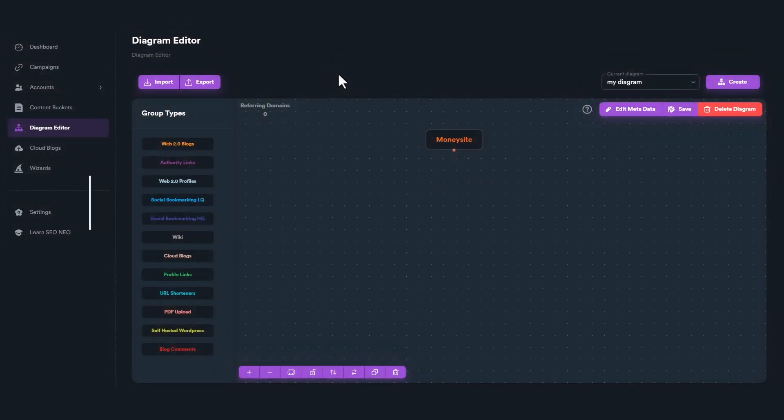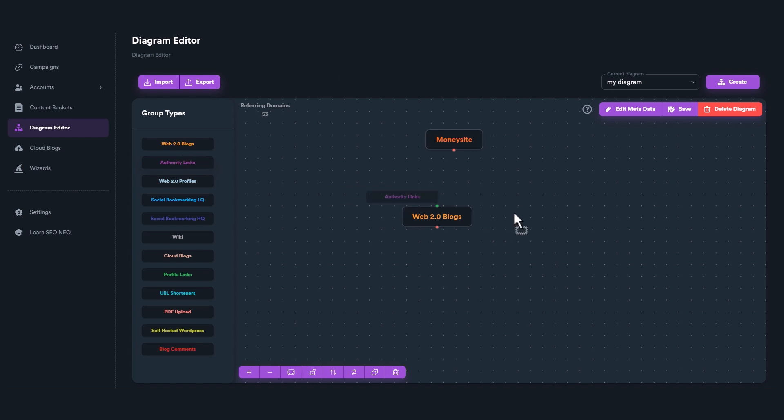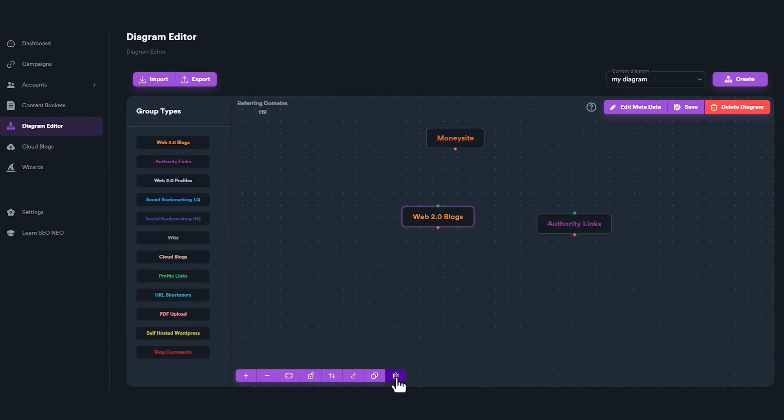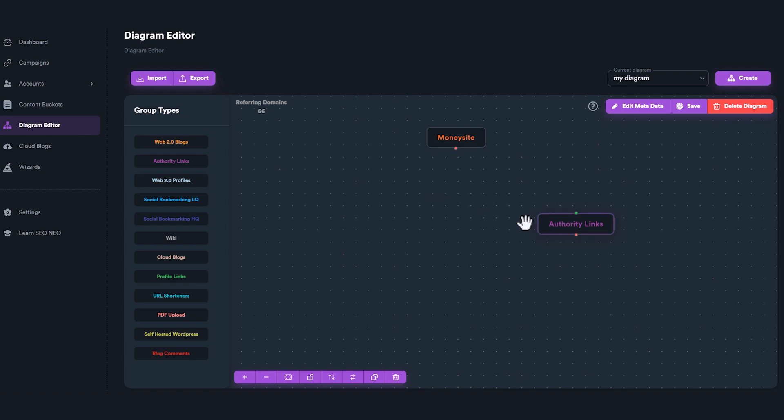To add new link groups inside the diagram, drag and drop any link group from the list on the left. To delete a group, select it by clicking on it, and then use Delete button from Toolbar on lower left side.